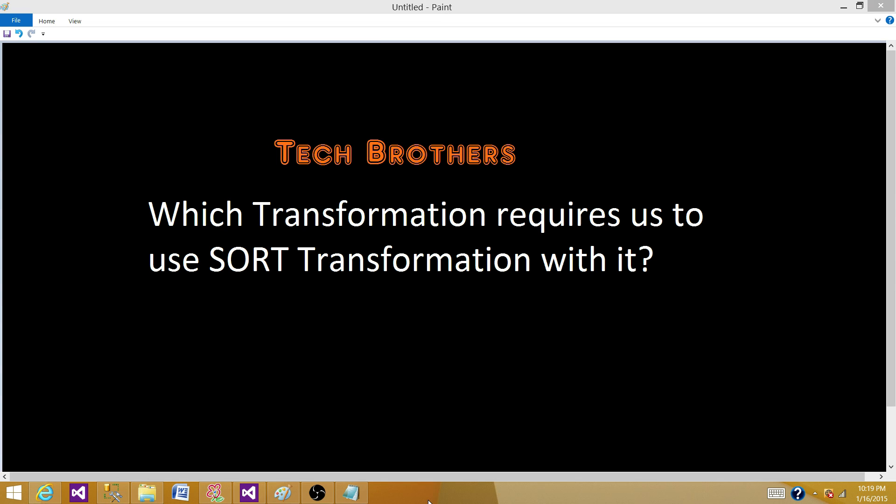Welcome to Tech Brothers with Dami. Today we are going to answer this question: which transformation or transformations require us to use SORT transformation with it, or which transformations have to get sorted data as input? So let's